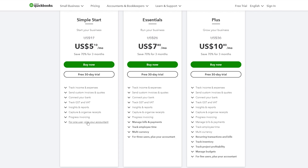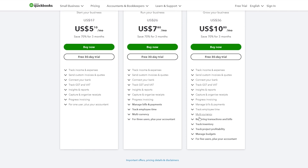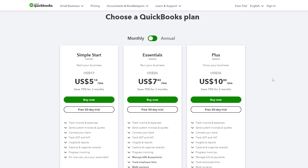Over here are all the features. With Simple Start you can track income and expenses, send invoices and quotes, connect your bank, manage GST and VAT, get insights and reports, capture receipts, and use progress invoicing — all for one user plus your accountant. The Essentials plan adds bill and payment management, employee tracking, and multi-currency support for up to three users plus your accountant. The Plus plan includes all previous features plus recurring transactions, inventory tracking, project profitability, and budget management for up to five users plus your accountant.